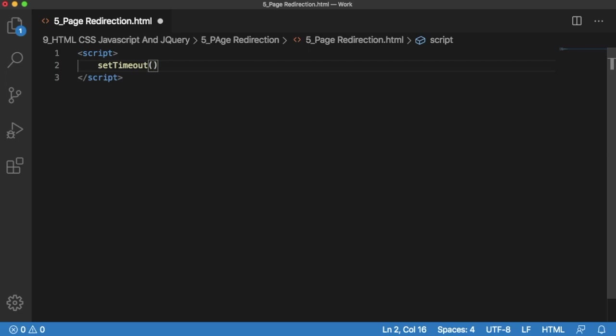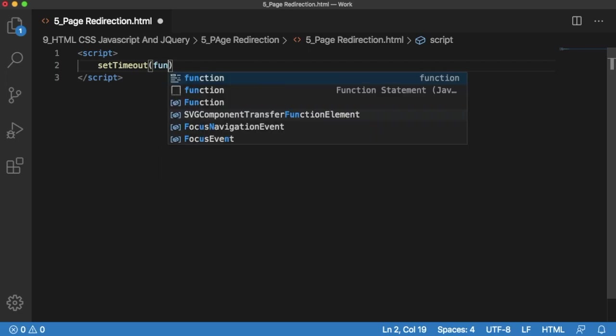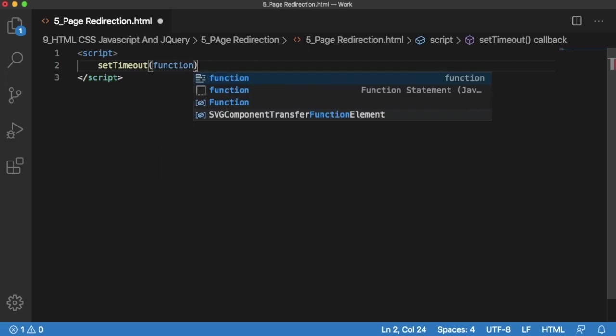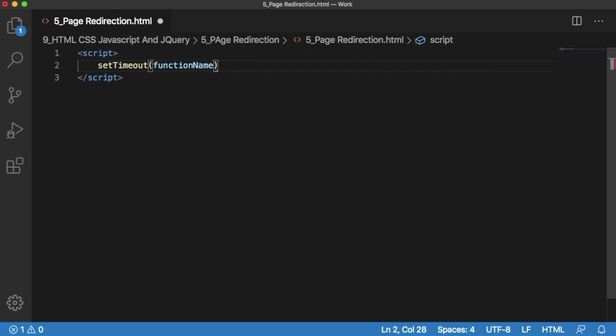It accepts two parameters. First one is function name. So I'm just giving function name as functionName. And the second parameter is a time. It is in milliseconds. So 5000 means 5000 milliseconds, which means 5 seconds.